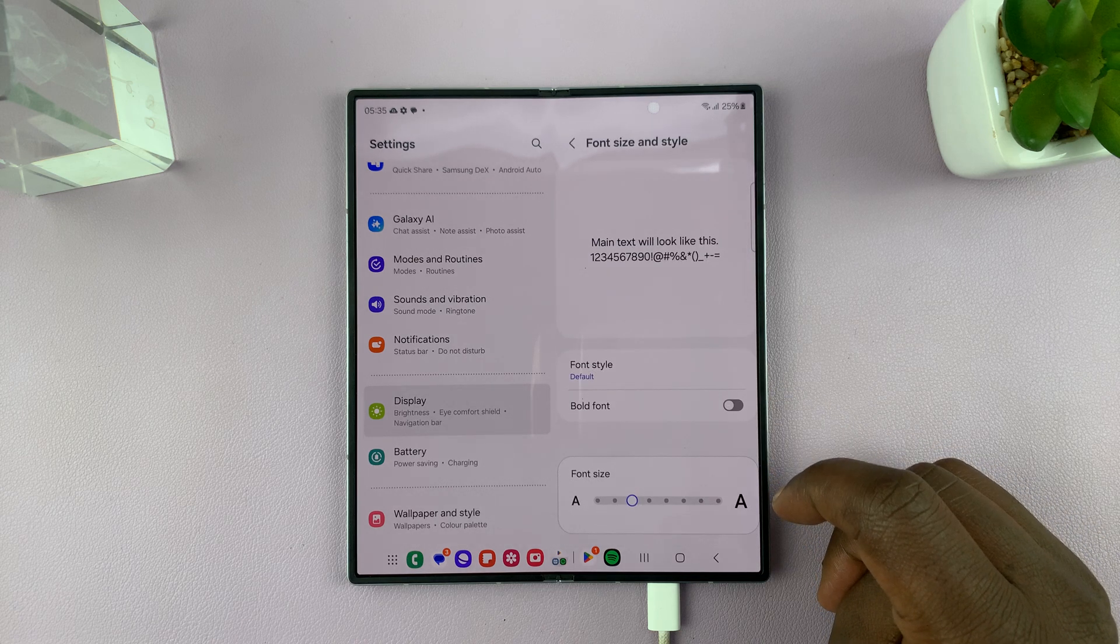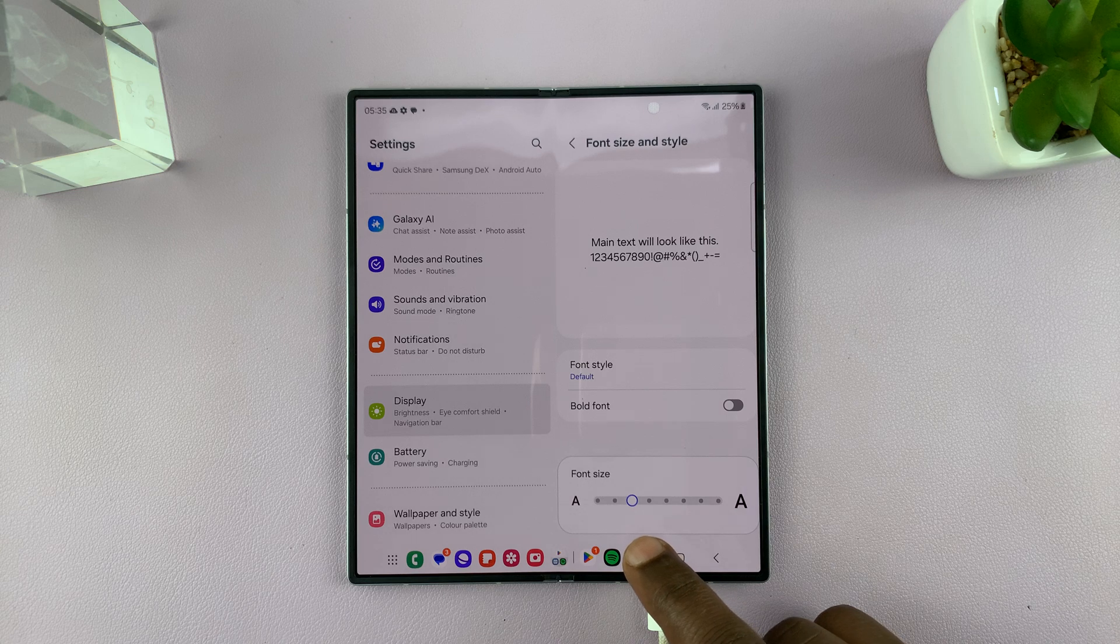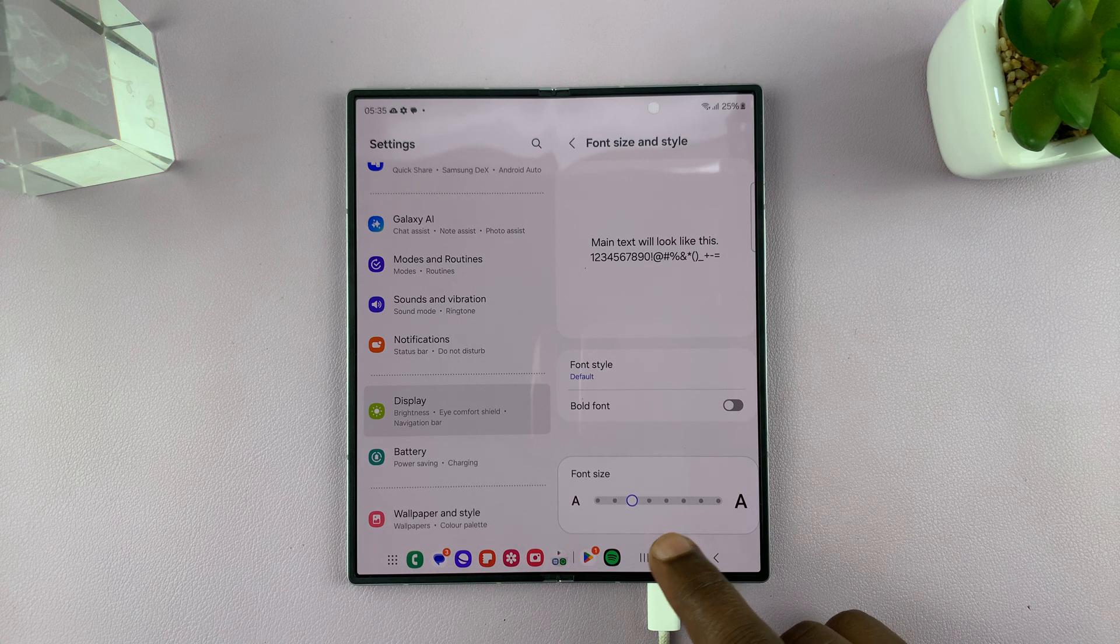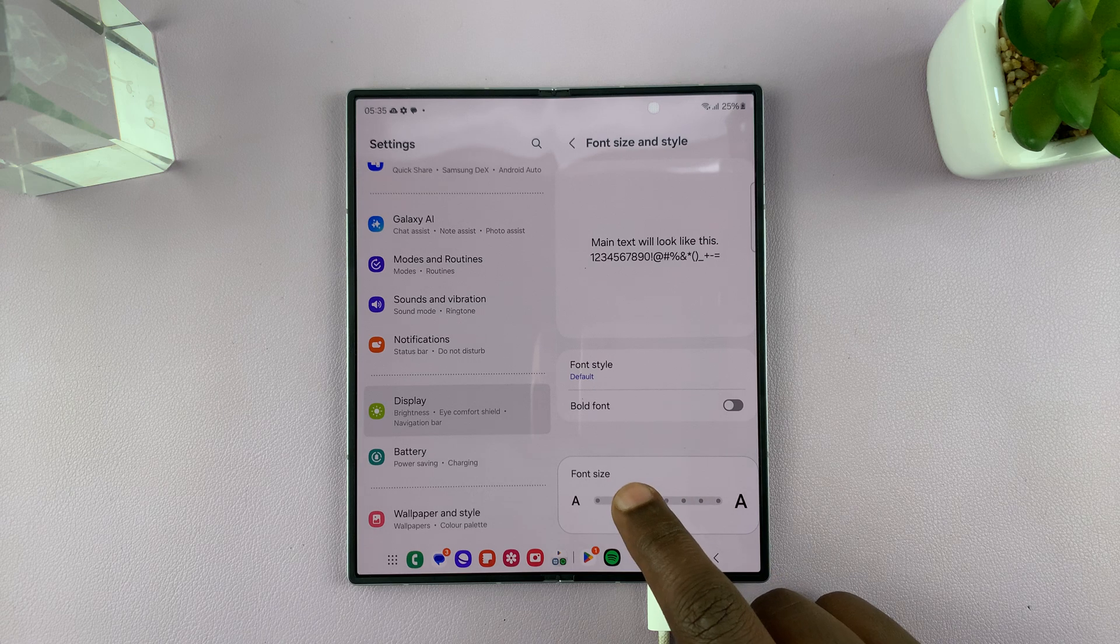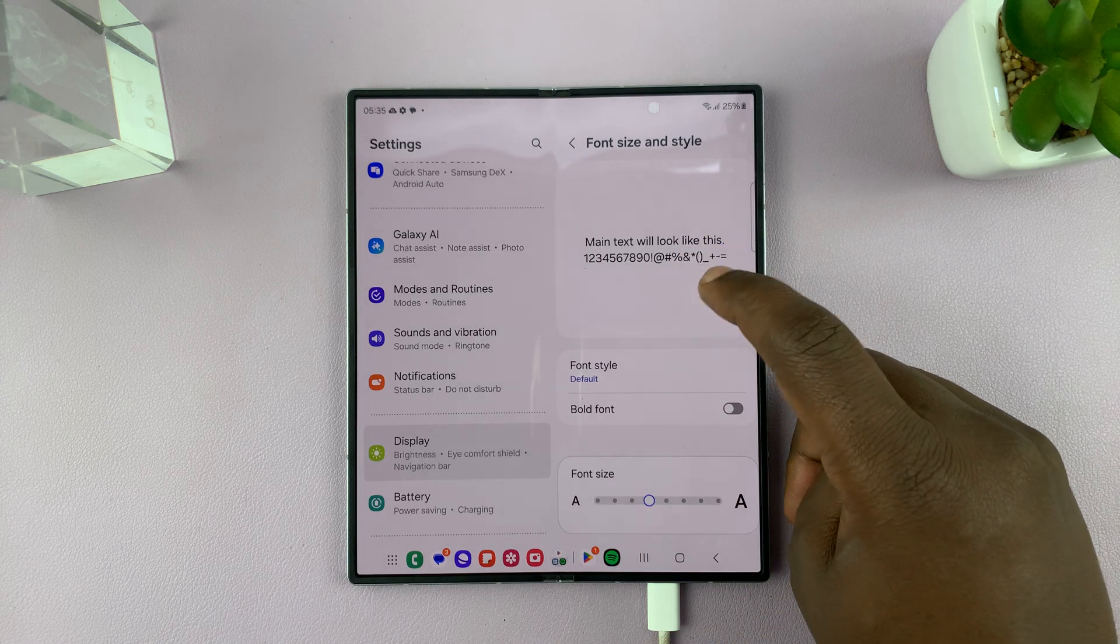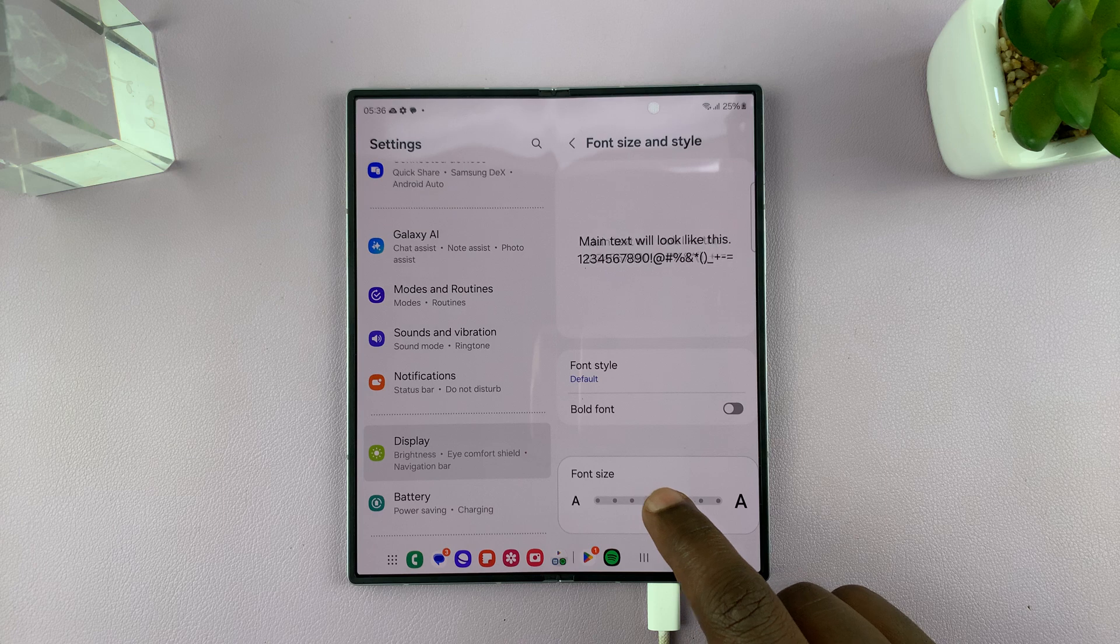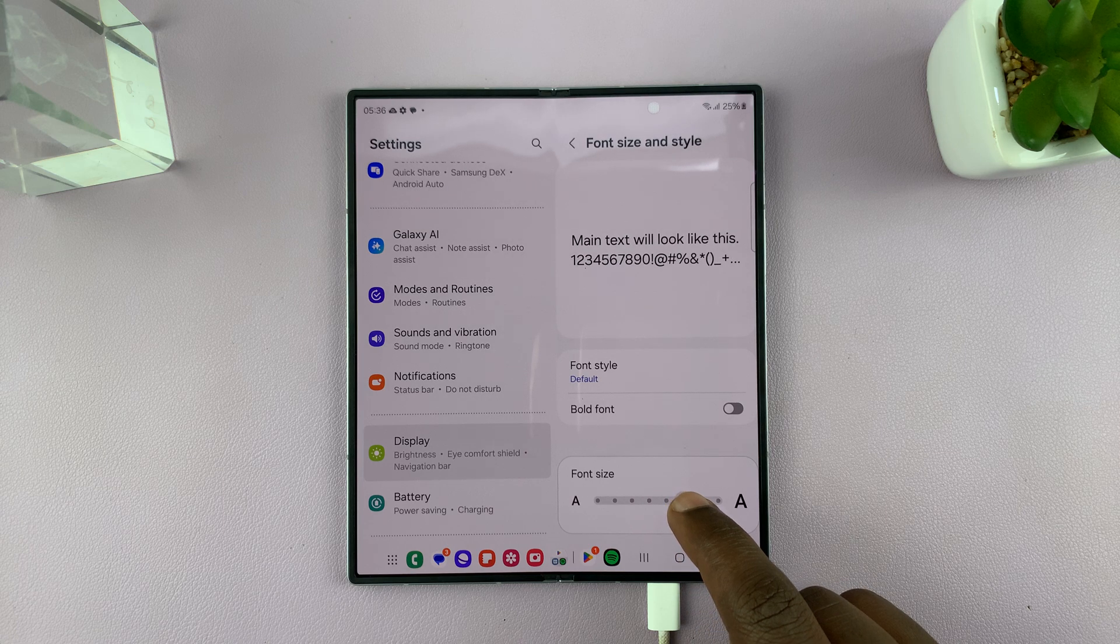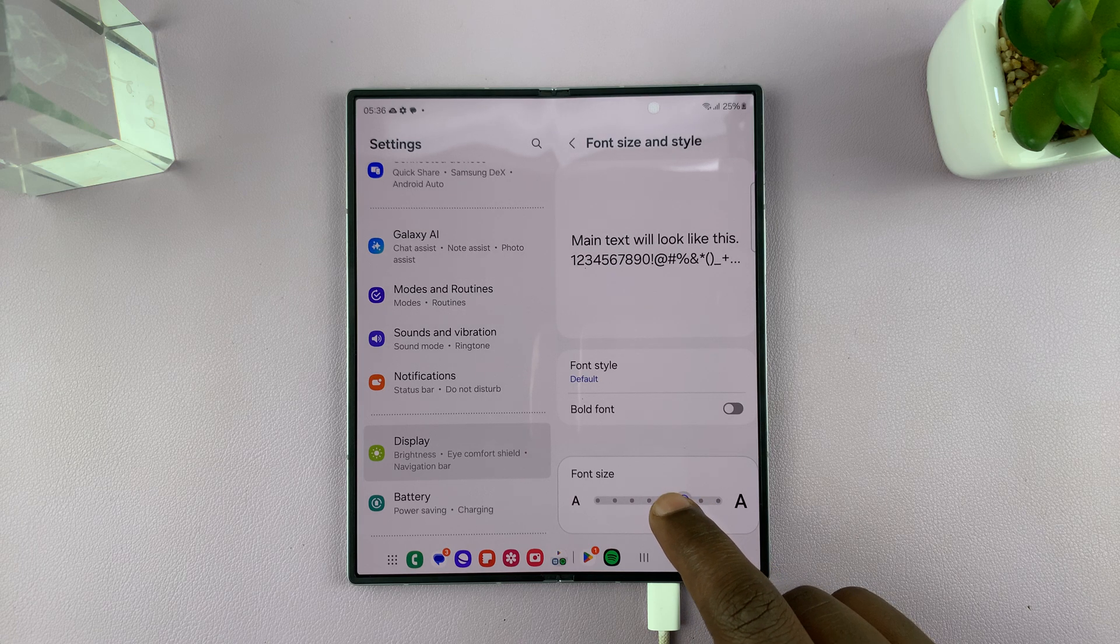Tap on that. And here you can adjust the font size using this slider. So if you slide to the right, it's going to increase the font size and you can see a live preview here. So the more you move to the right, the more the font size increases.